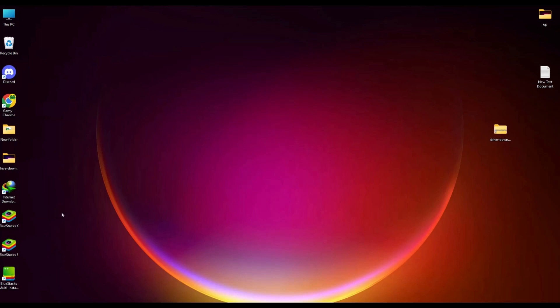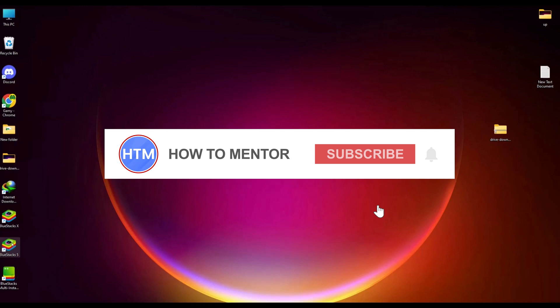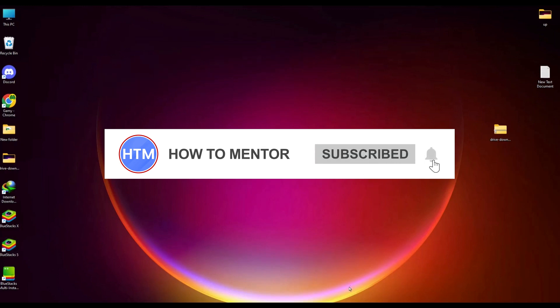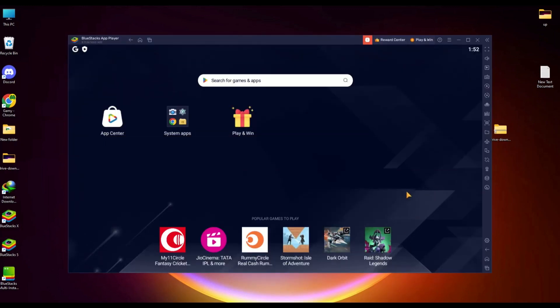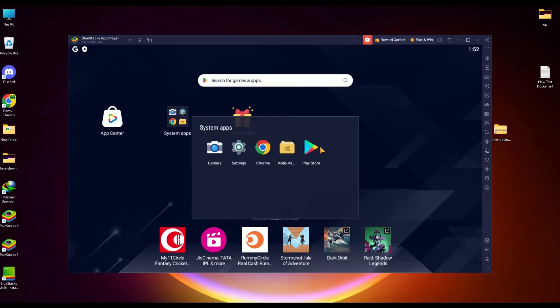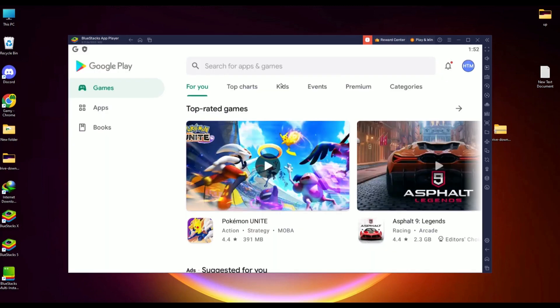What you have to do is simply open BlueStacks 5. After the application opens, it should look something like this. Don't go to the app center, just click on the system app, then choose Play Store. Make sure to log in to your Play Store with your Gmail account.